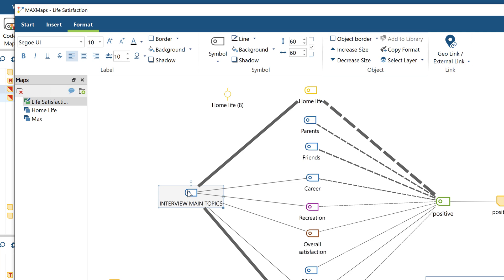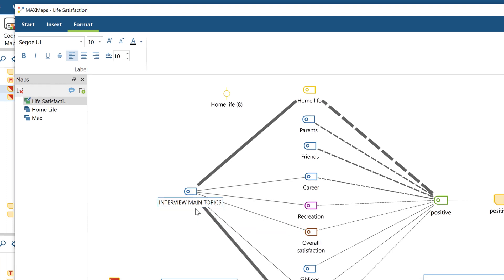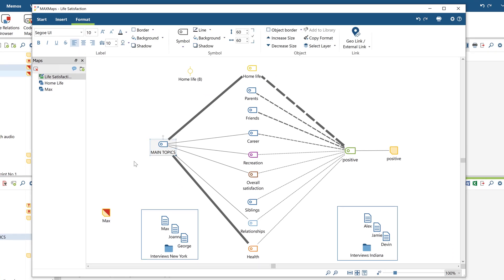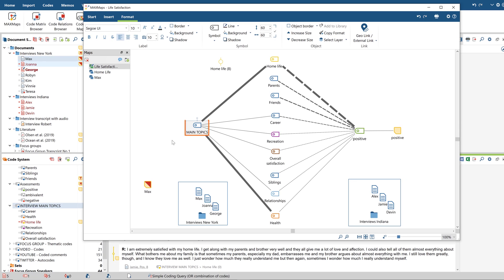You can also customize the labels of single objects on your map by right-clicking on the respective object and selecting Edit Label. The codes and documents in the project are protected against changes in the map. So if you change the name of a code in the map, the original name in the project will remain the same.